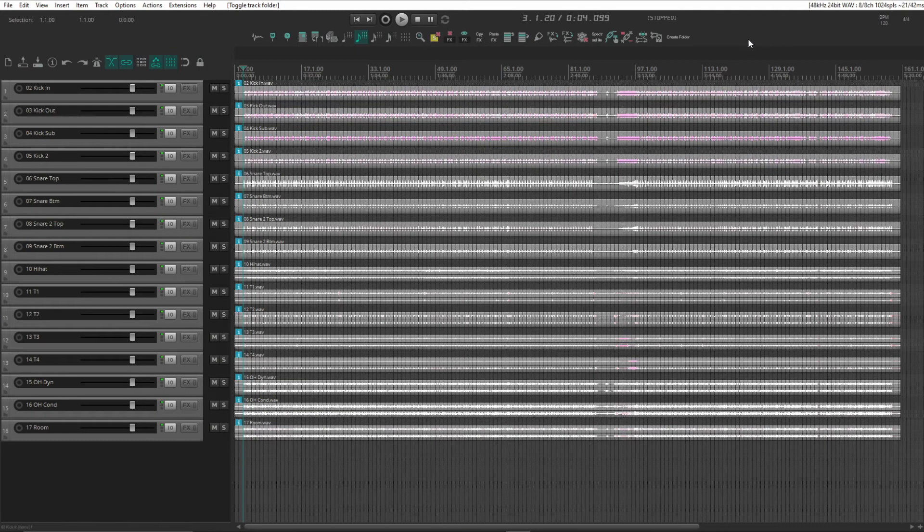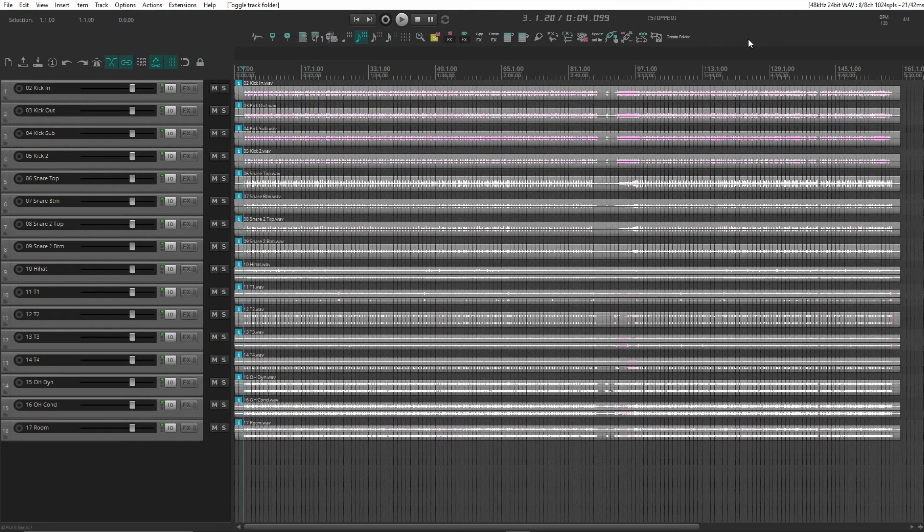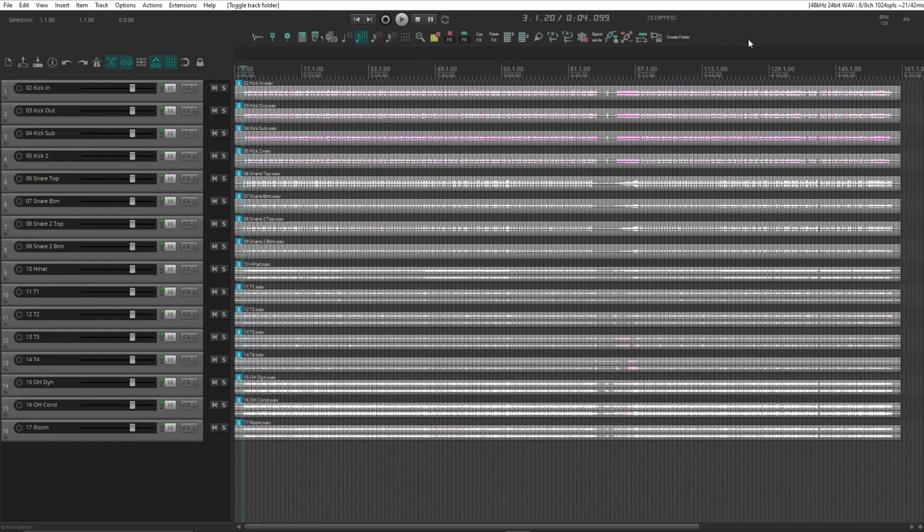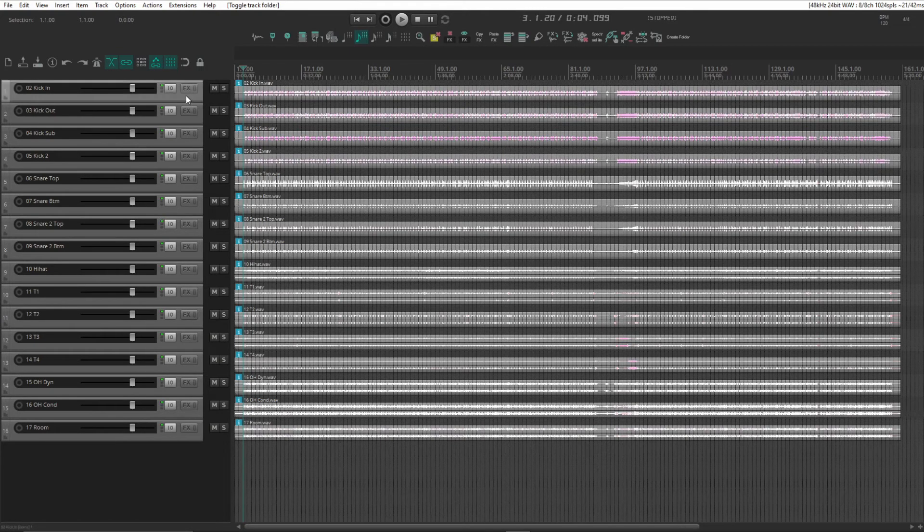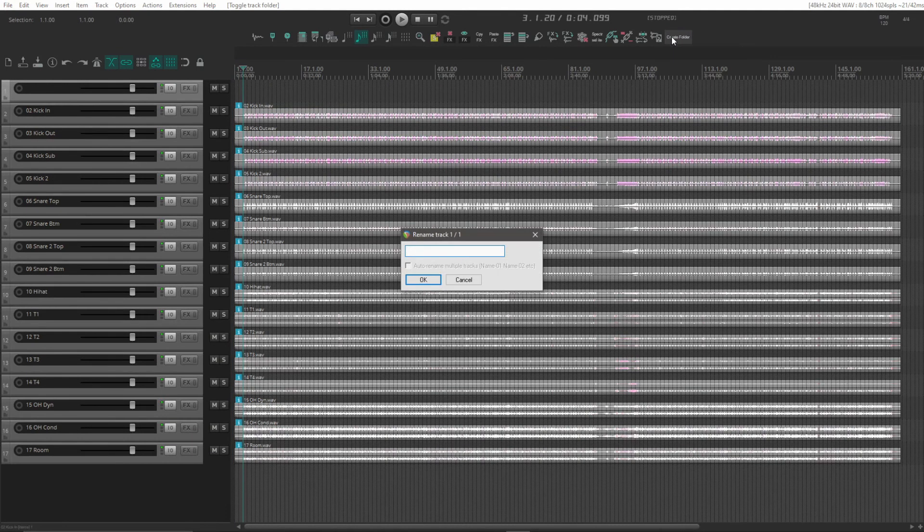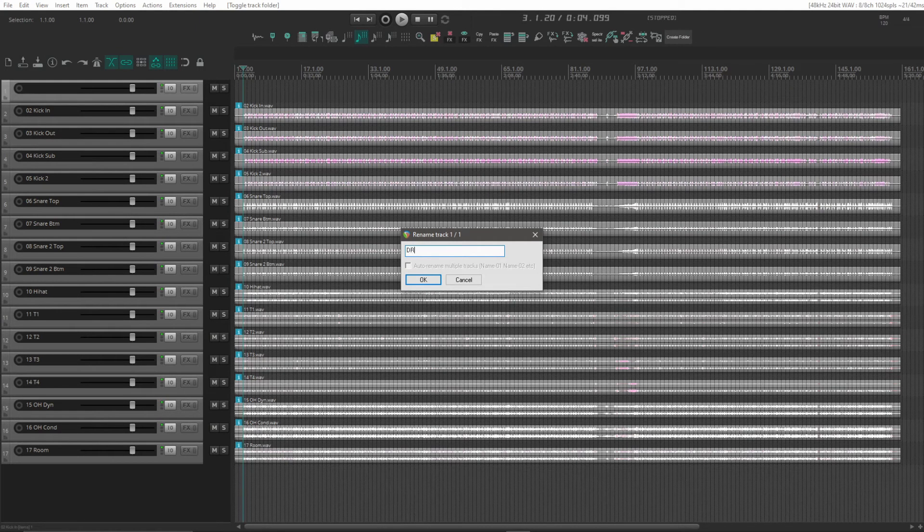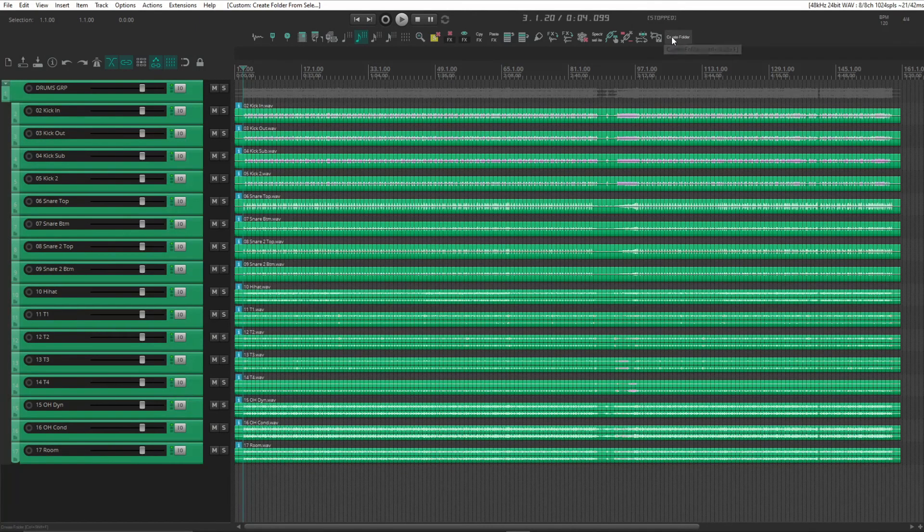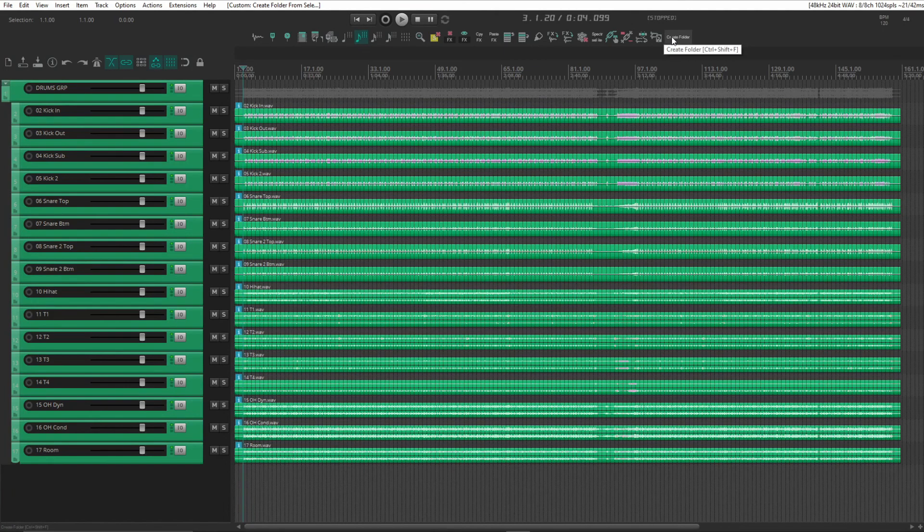It's handy if you forget the shortcut, which is very easy to do. So let's try this out. Select all our drum tracks and just hit that button. And there it is.